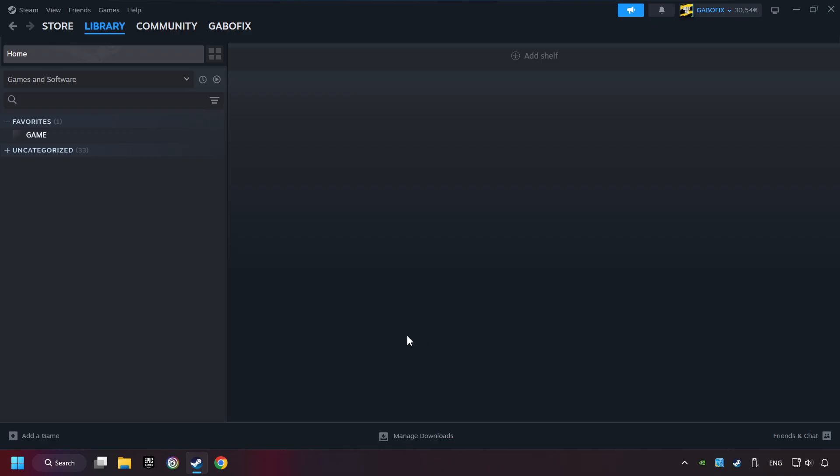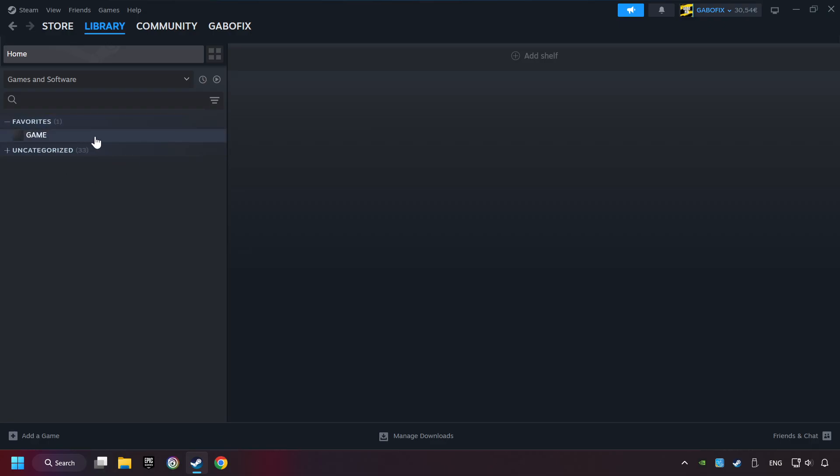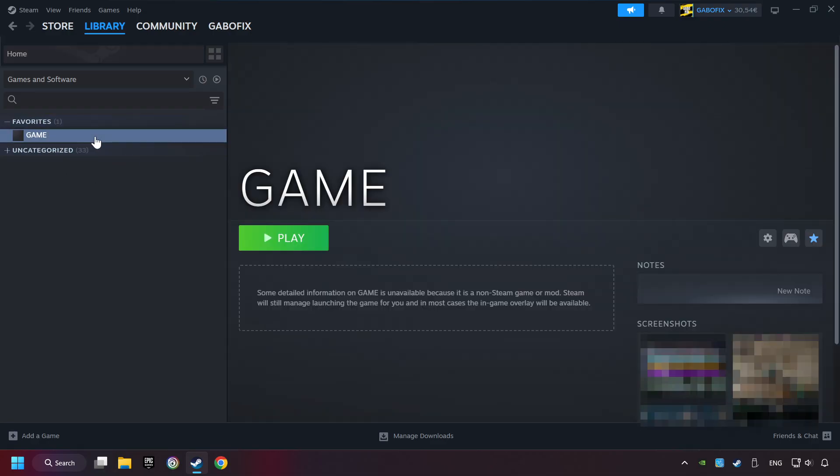Now you can go to the library and select the game. I made a file named Game for this video. Don't be confused. You should see your game right here. Click on the game.